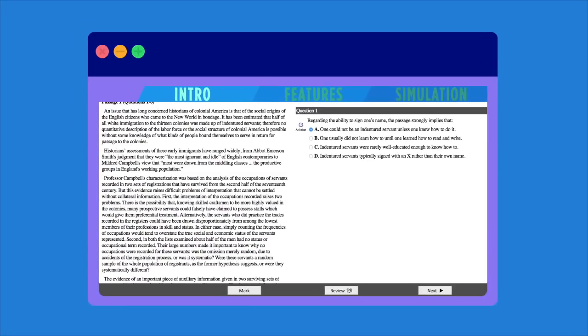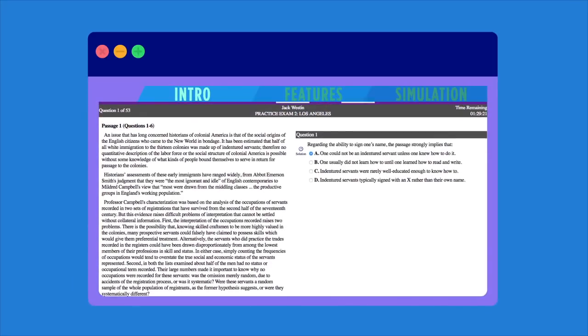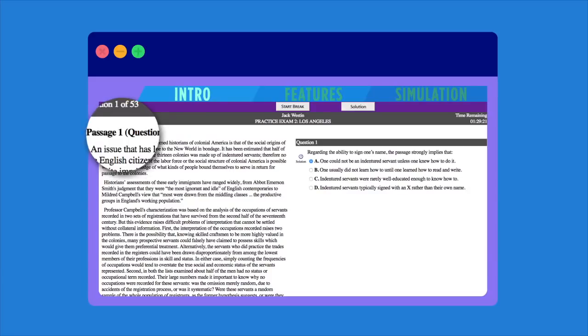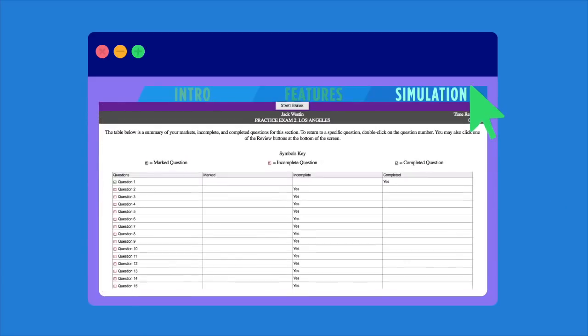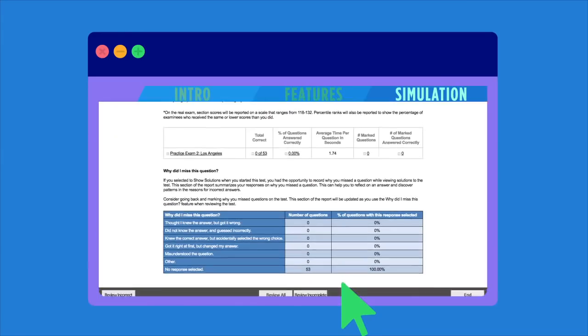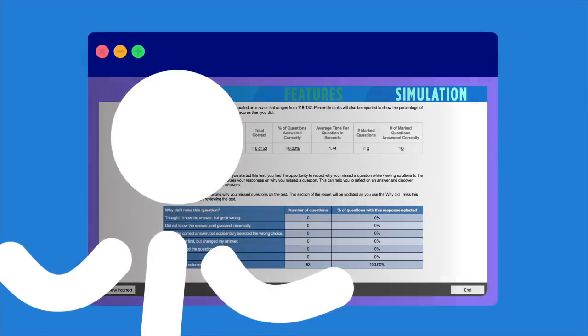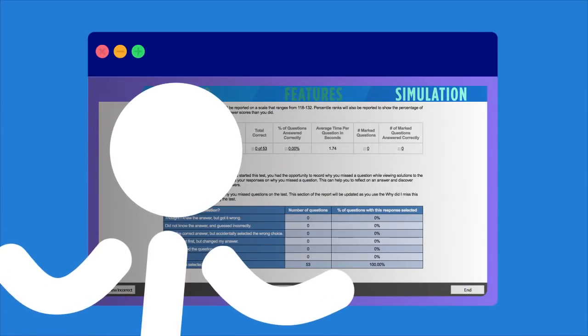The interface is identical, everything from the font sizes to the highlighting feature, that way you can simulate test conditions to the max. And when the big day rolls around, you'll be fully prepared.